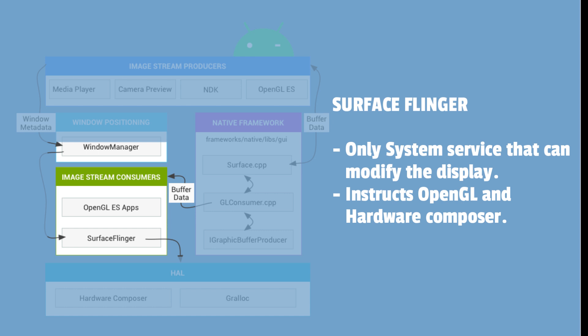In fact, Surface Flinger is the only service that can modify the content of the display. Surface Flinger also uses OpenGL and the hardware composer to compose a group of surfaces.